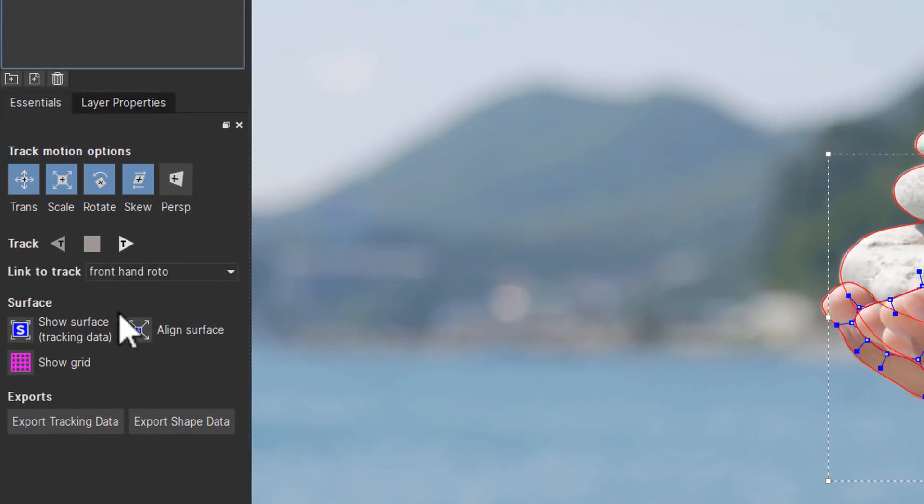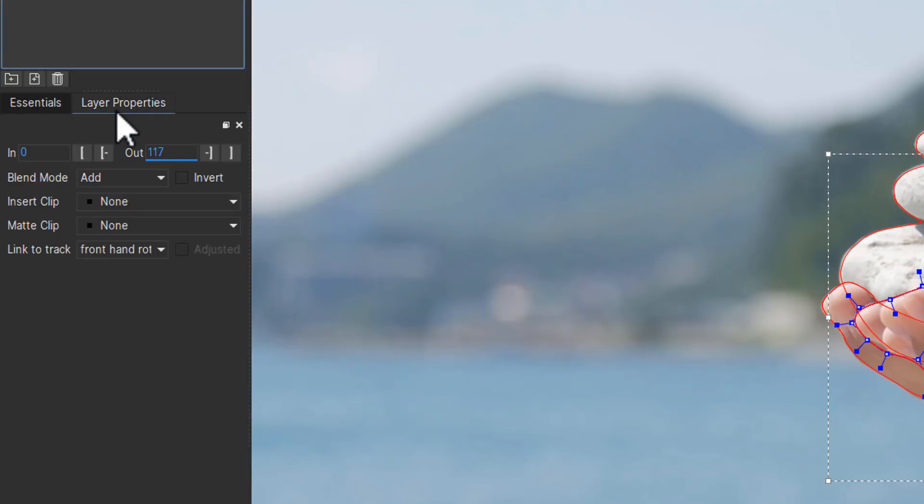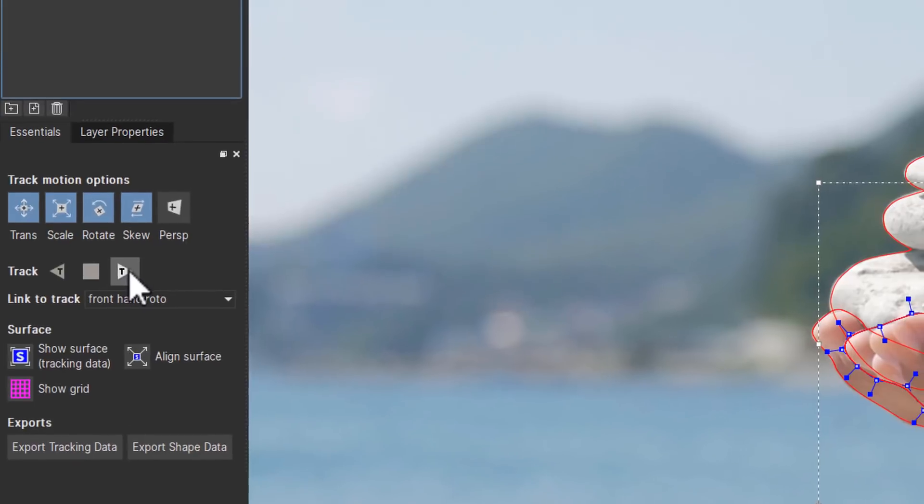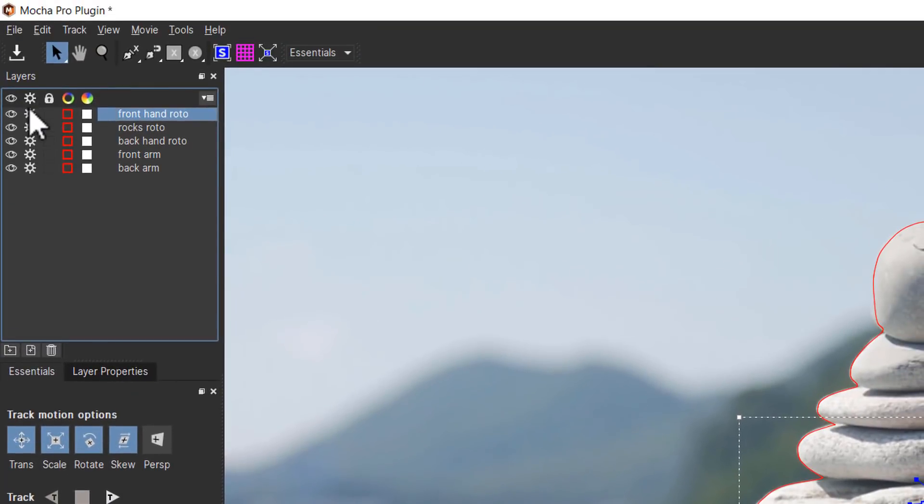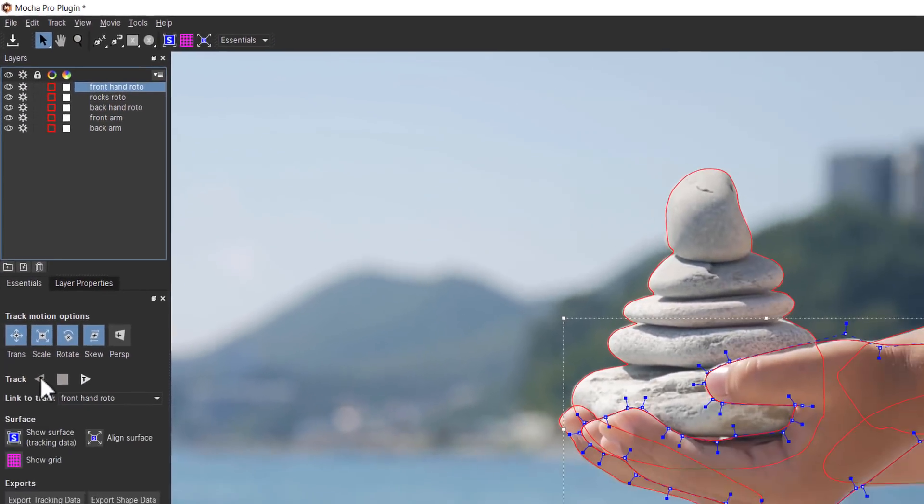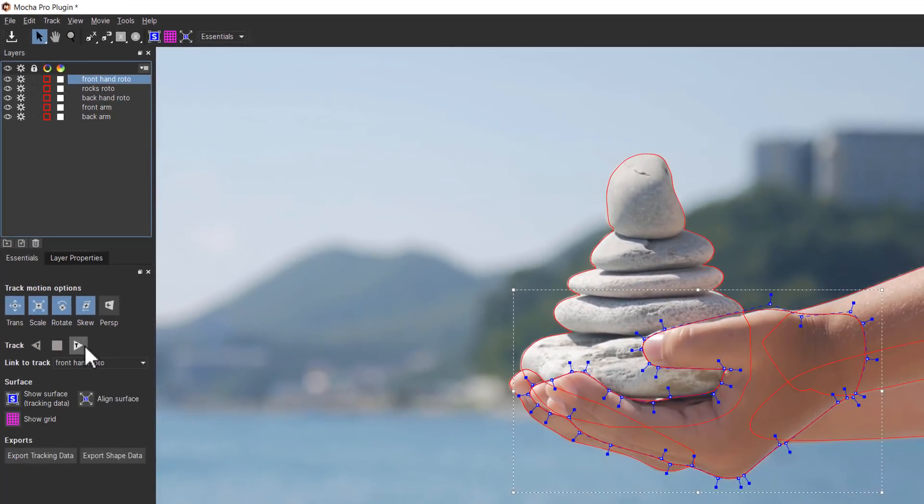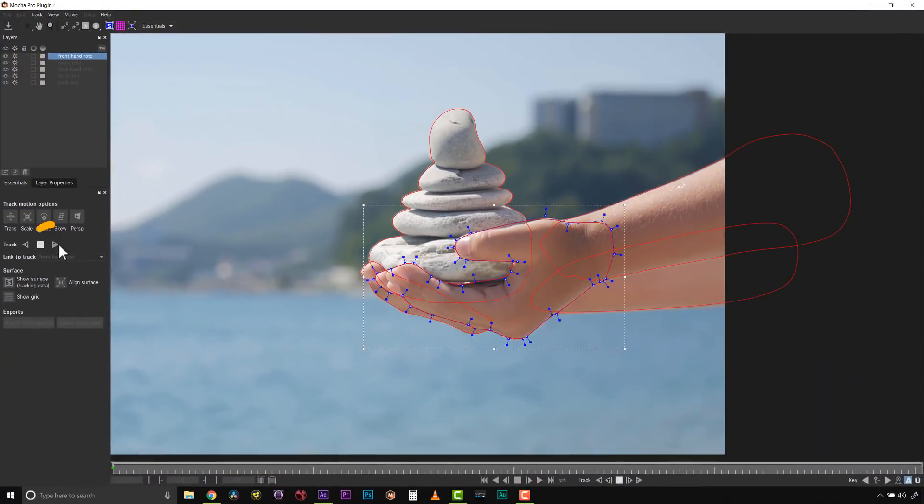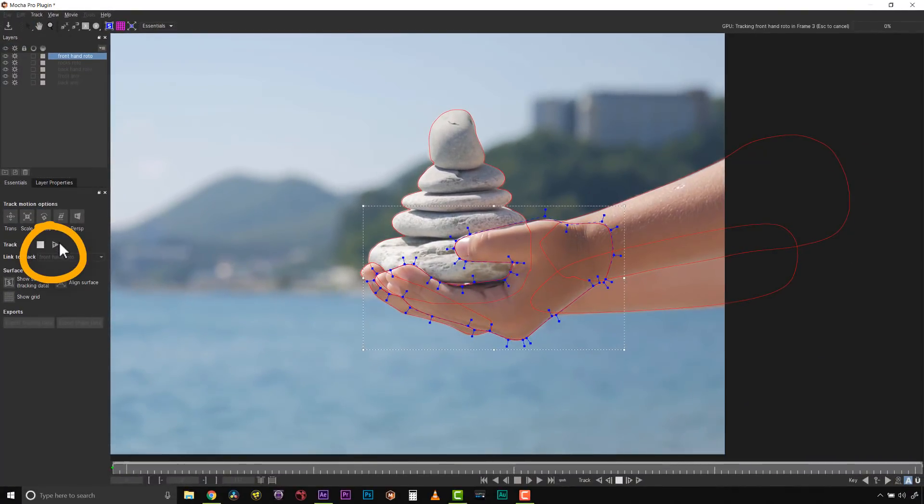For users more familiar with our old school view, this will be new in essentials mode. We have our track motion options right here next to layer properties. I'll use my gears on every single layer so I can track all of them at the same time, then hit track forward.